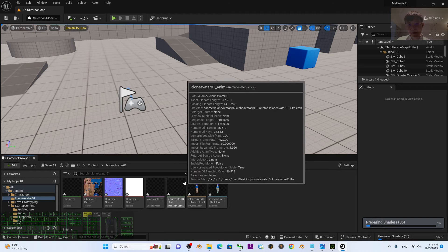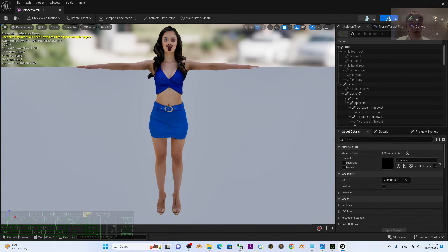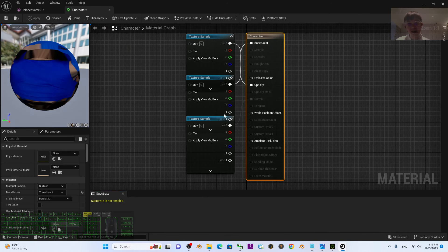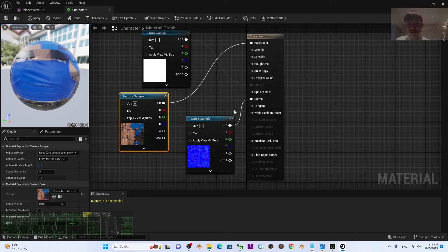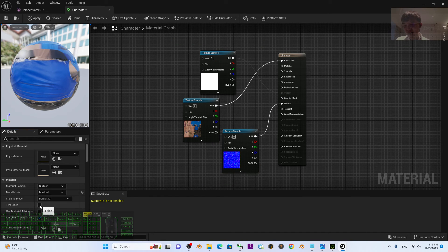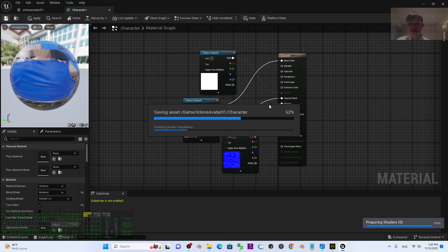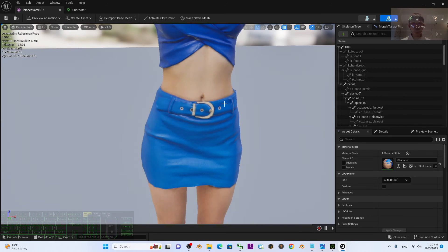This is the skeletal mesh — double click to check it. We are going to fix the material. Scroll down until you can see the material. Double-click the material. Make sure the Blend Mode is set to Masked. Then click the empty area and make sure Two Sided is ticked. For Opacity Mask, drag the Alpha channel to the Opacity Mask input. Then click Save. Check your avatar again — you can see everything is well set up and all the materials are configured properly.